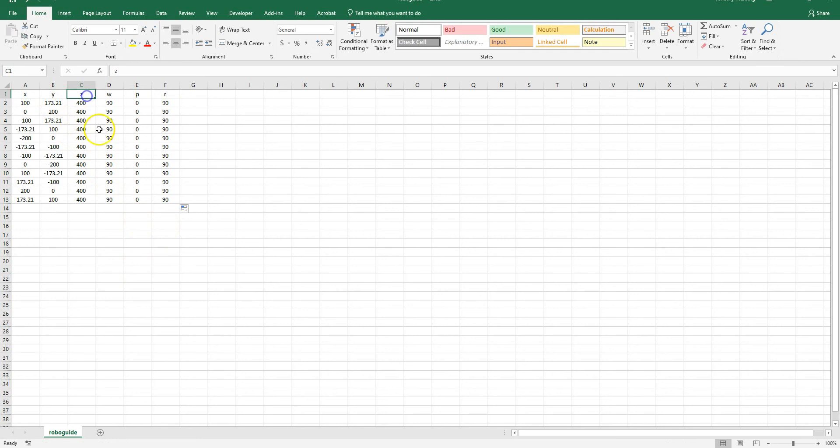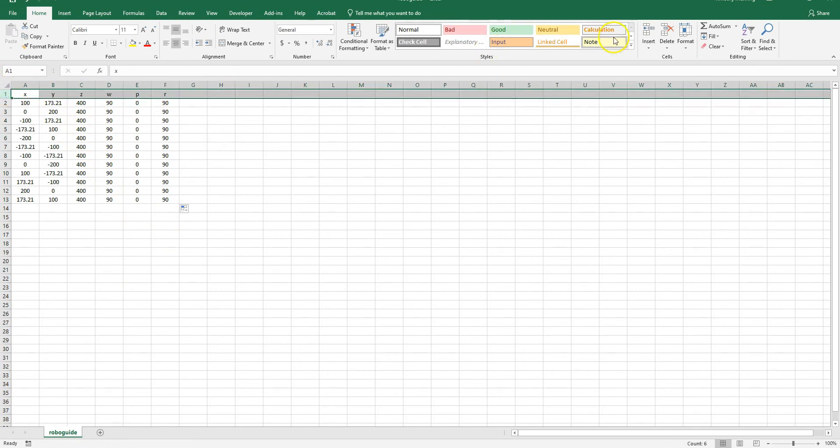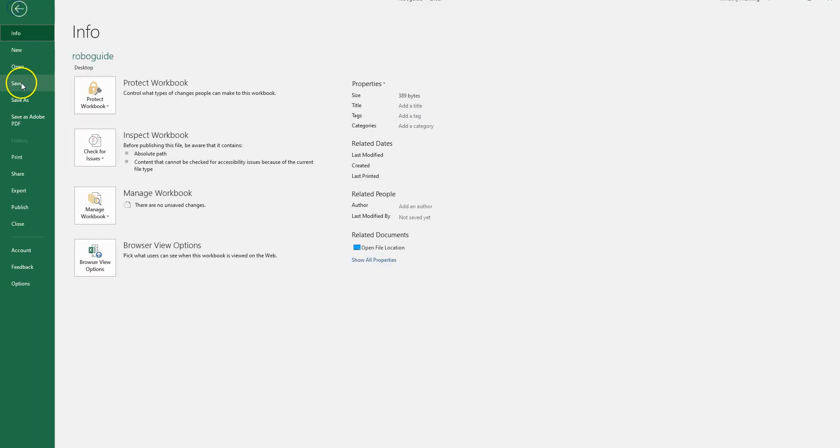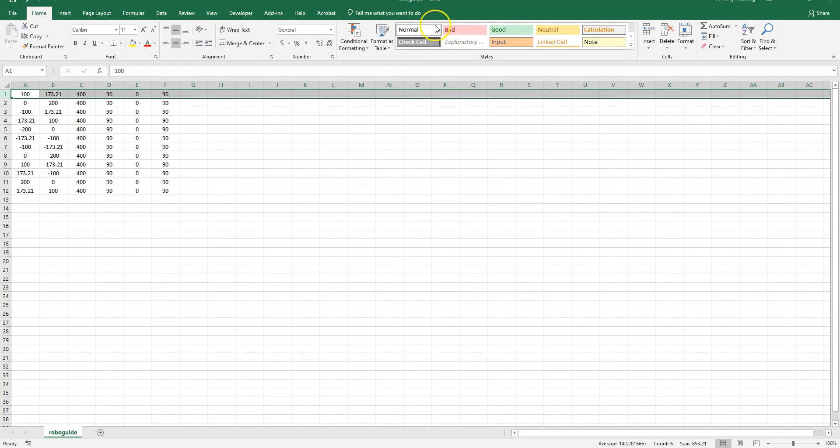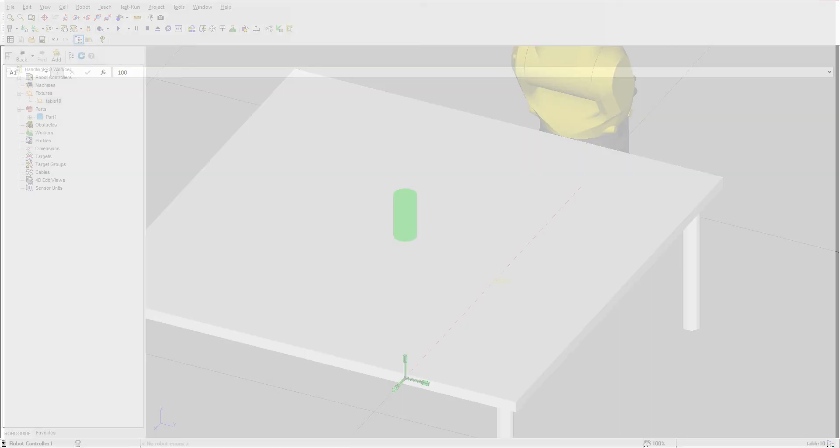So we have our X, Y, Z, W, P, R. Now I'm going to get rid of this row 1, and I'm going to file save this. Now that I have this file, I'm going to close out the file and go back into RoboGuide.